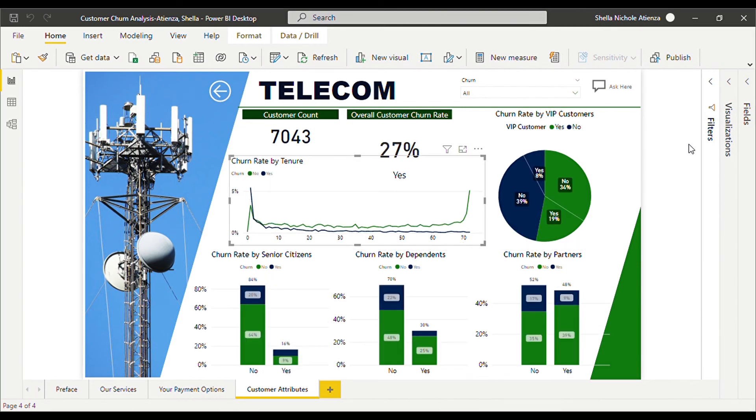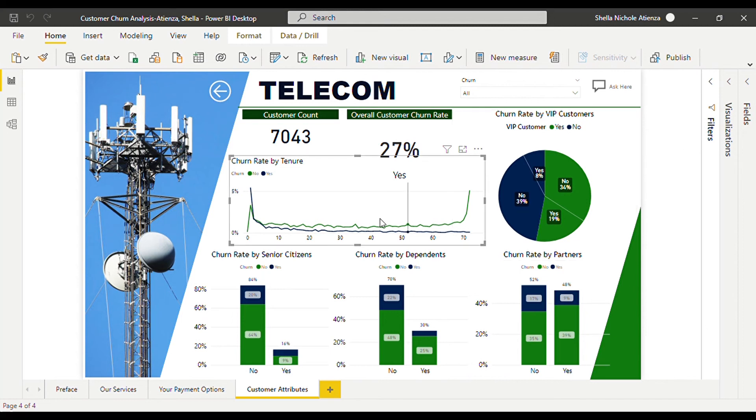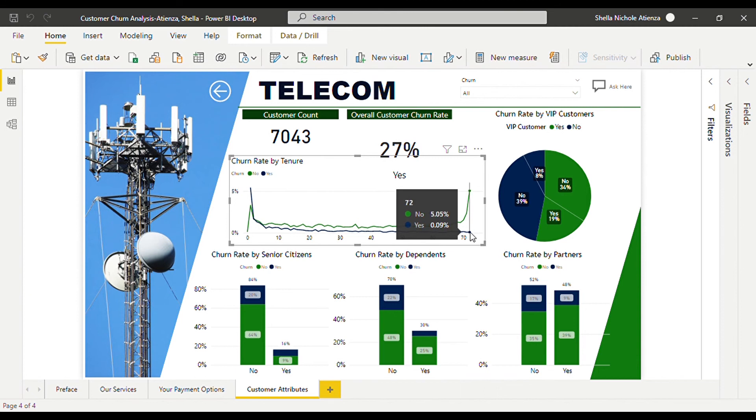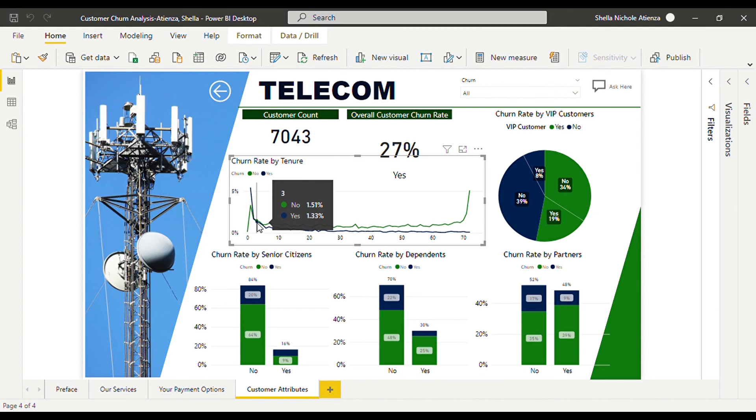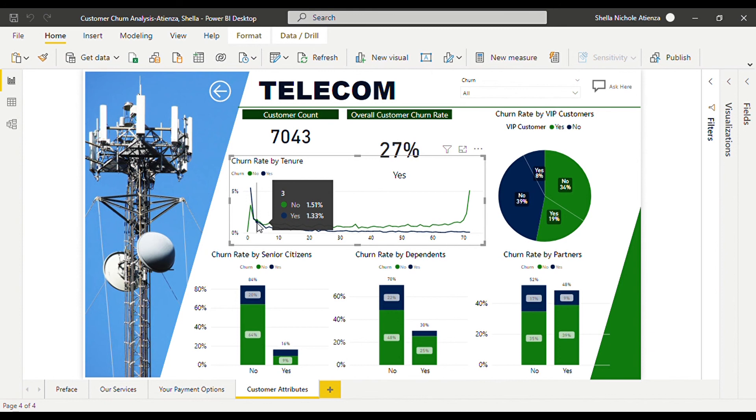Lastly, we can see over here that the tenure influences the customer's attrition. The longer the tenure of the customer, the lower the chances of their attrition. The customers with longer tenure may have been satisfied with the services of the company. If we look at the three-month tenure, the percentage for no is 1.51 while for yes is 1.33. The percentage of no is higher than yes and from then on, it started to remain the same way.